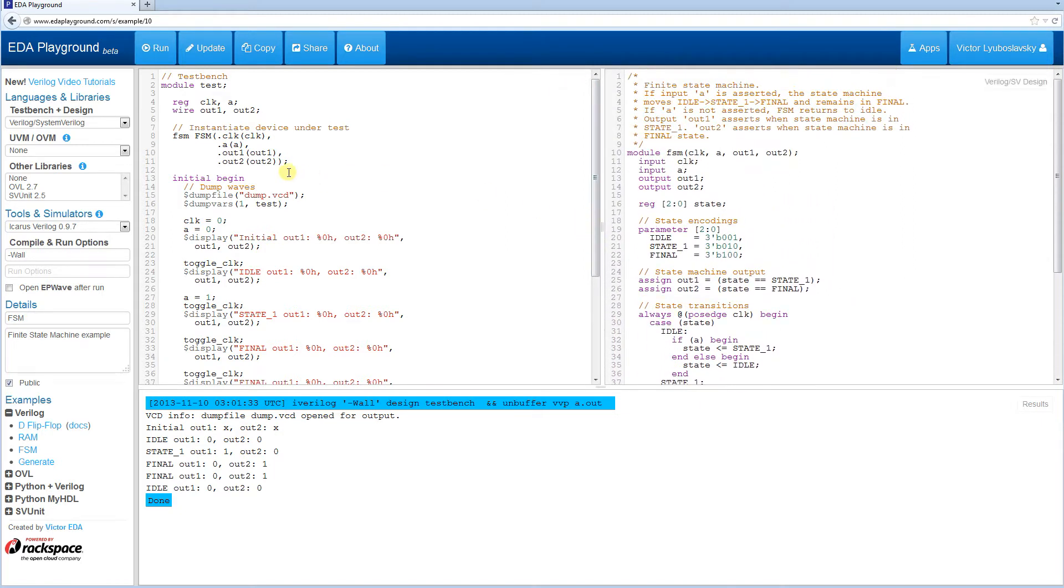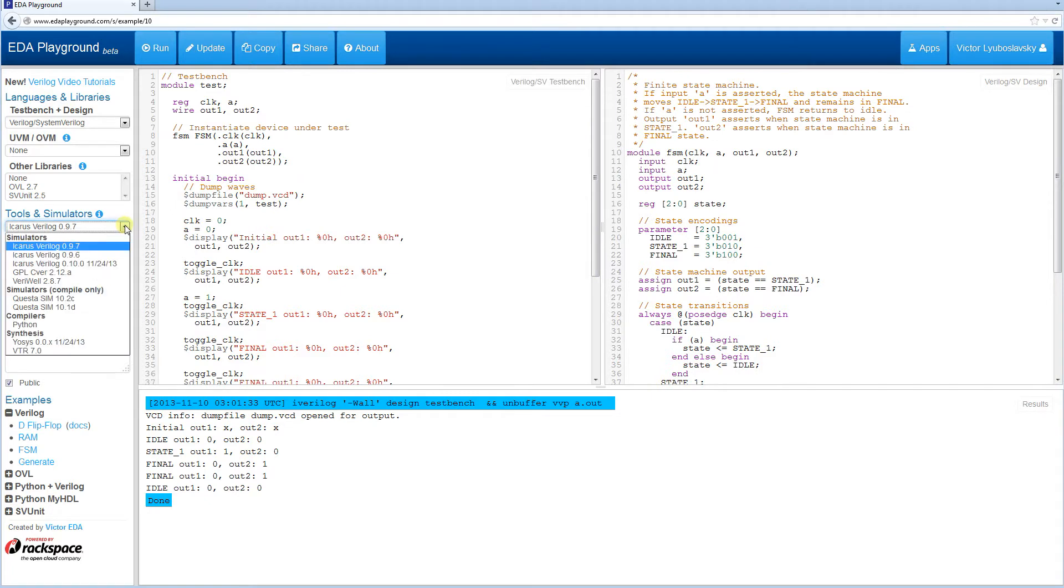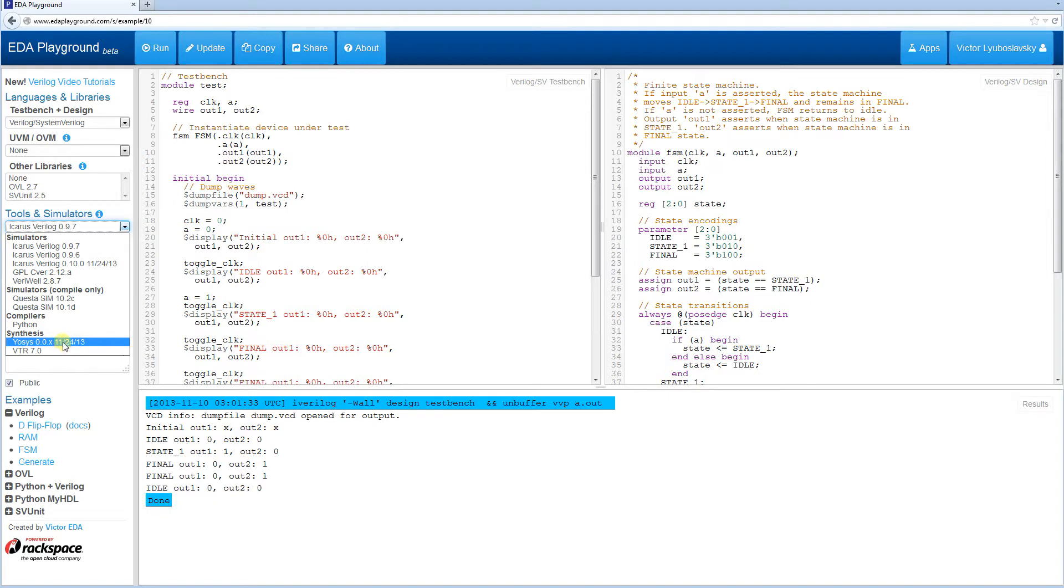To help with that issue, recently EDA Playground introduced two synthesis tools that can be used on EDA Playground to check whether your code is synthesizable. I'm going to show you an example of both of these.